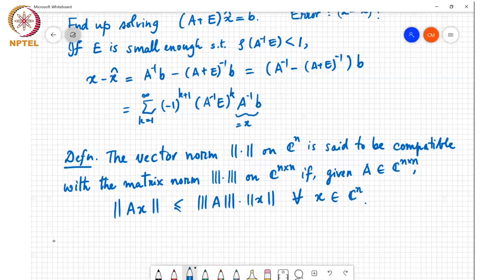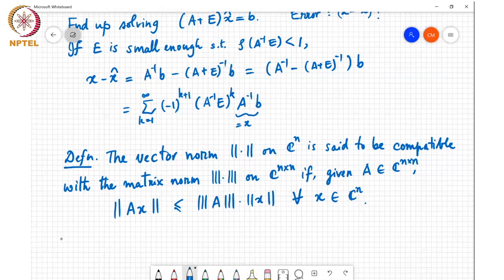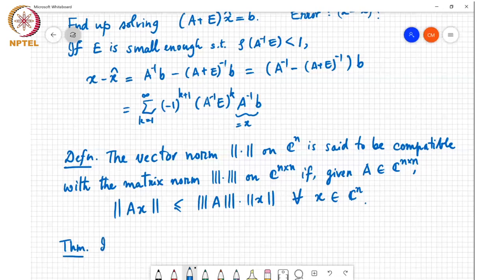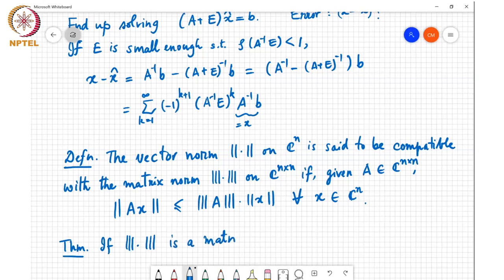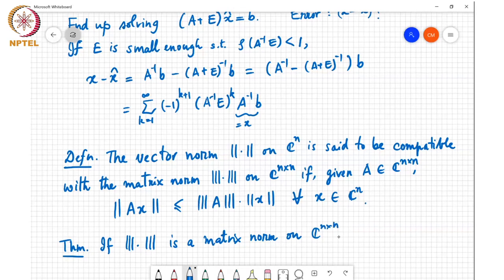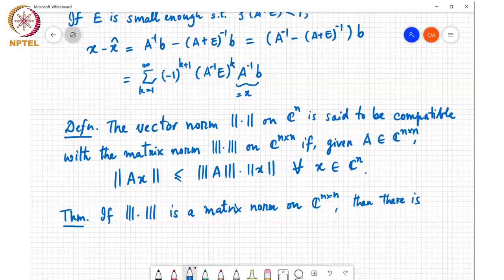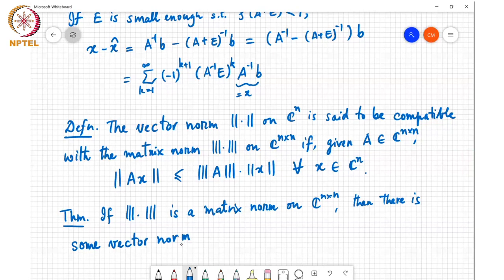The question is: are there such things as compatible norms? It turns out that any induced norm is compatible with the vector norm that induced the matrix norm — this is a small exercise you can show. We have the following theorem: if a norm is a matrix norm on ℂⁿˣⁿ, then there is some vector norm on ℂⁿ that is compatible with it.